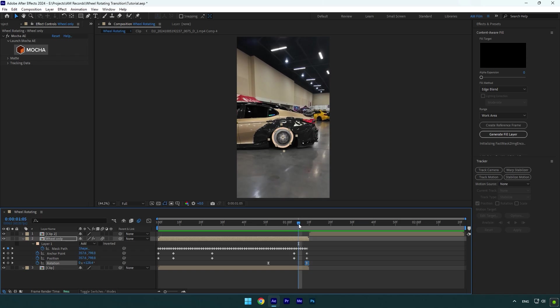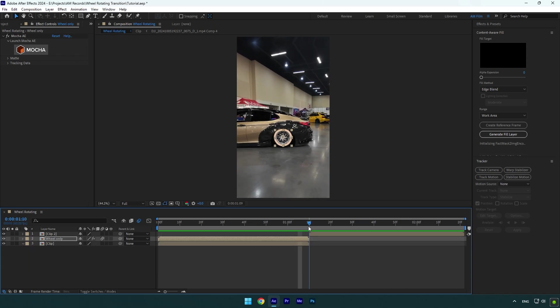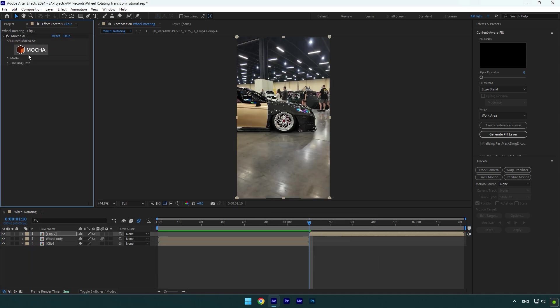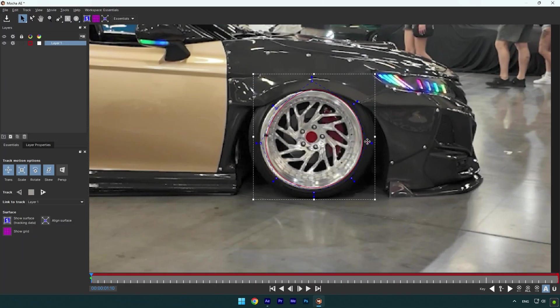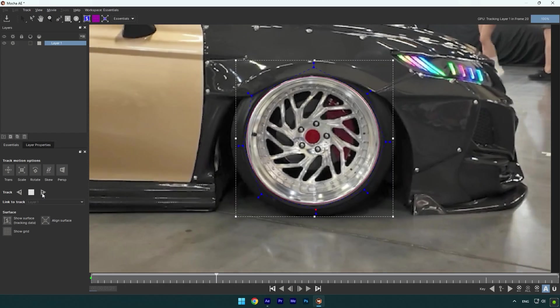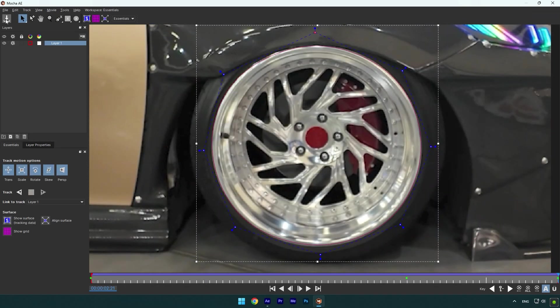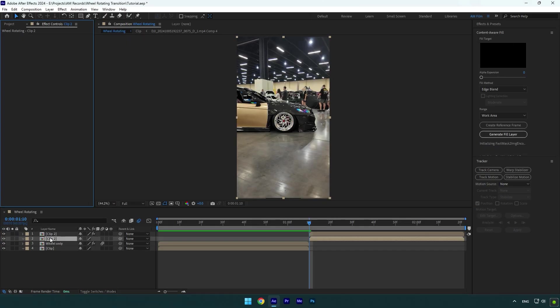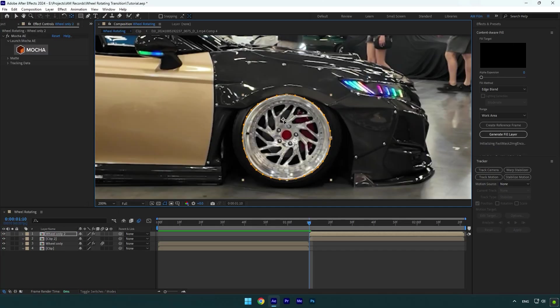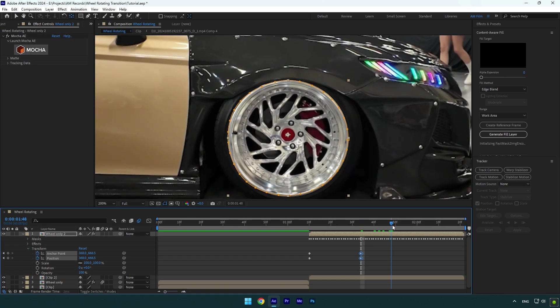So now we will need to do the same steps on another video. I will skip this part because you already know how to mask the wheel and correct the anchor point. The only difference will be in the rotation settings and the curve in the graph editor.